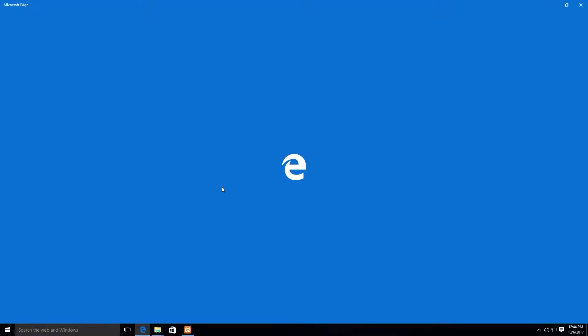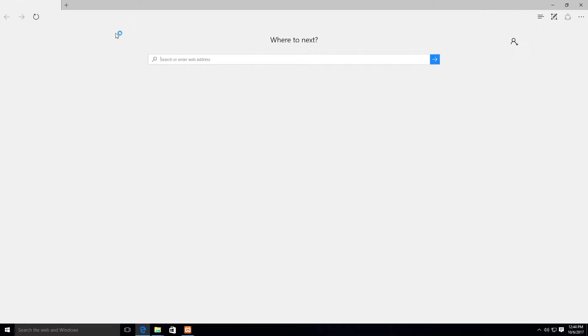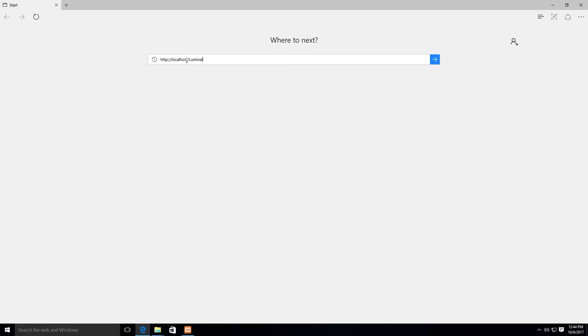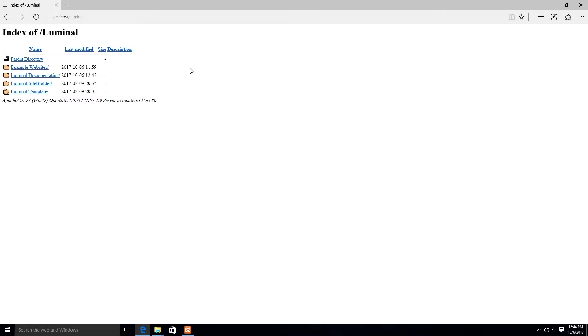Now, open your web browser and go to the following address. You should be taken to a page that looks similar to this one. From here you can quickly access Luminal template, Luminal Site Builder and more.